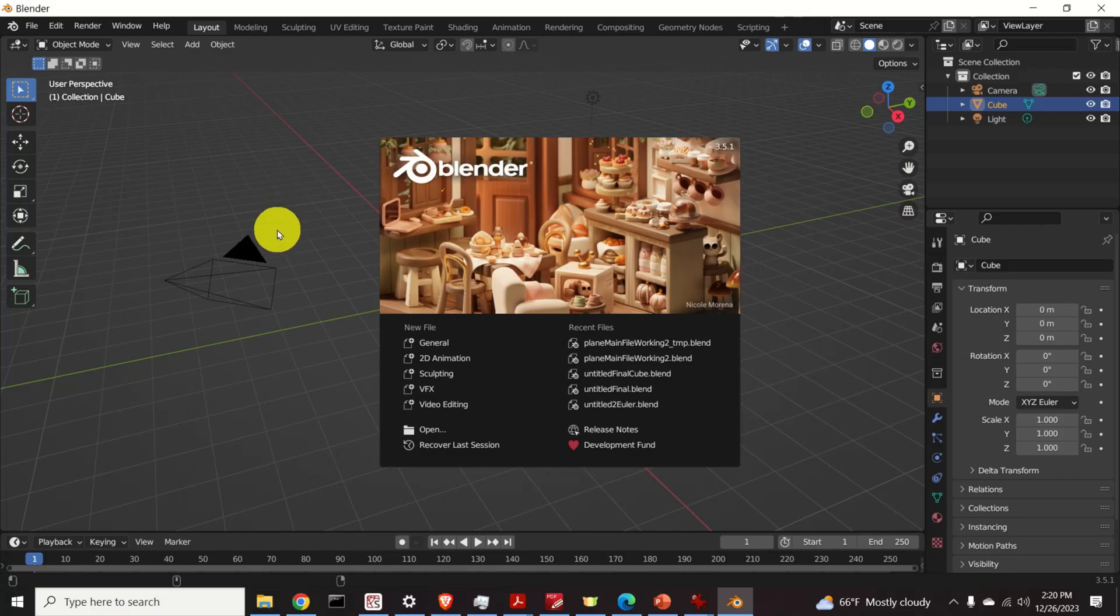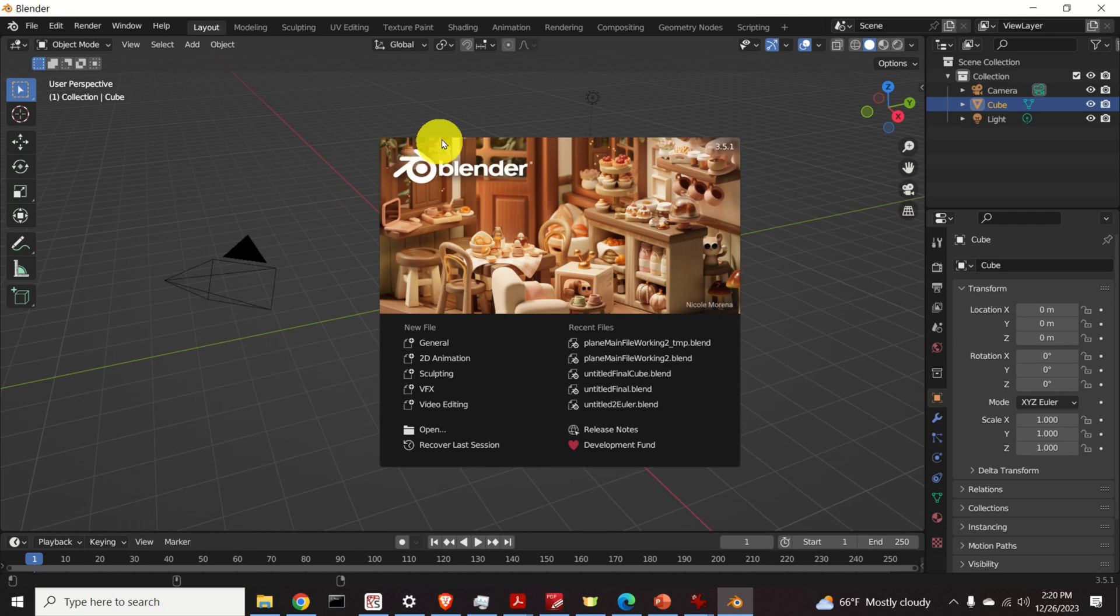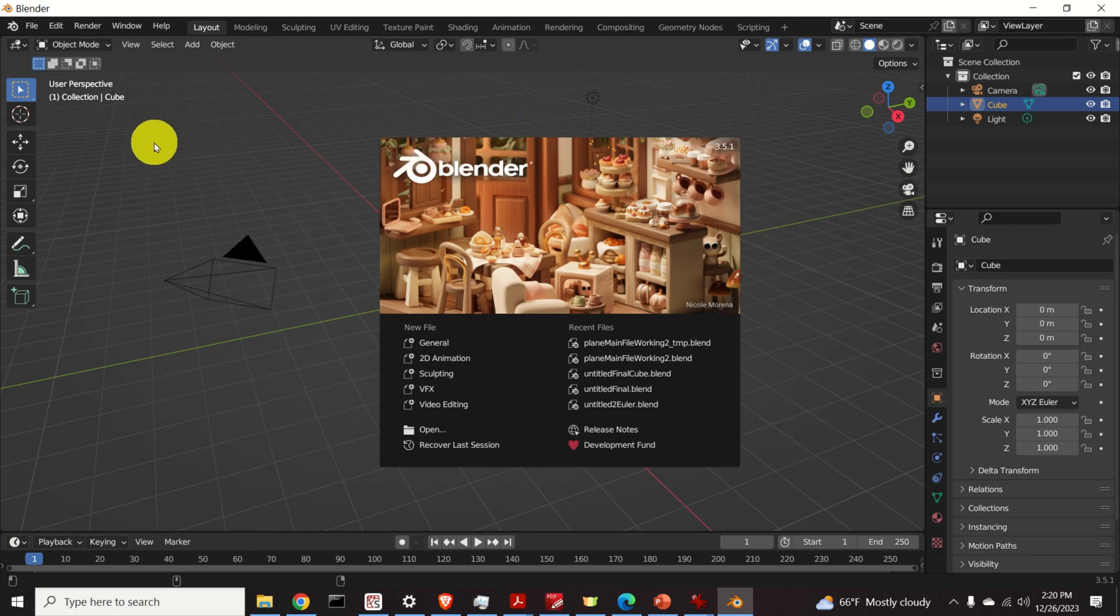Okay, let's start with explanations. Once you open Blender you will see this startup screen. Then click anywhere on the screen.